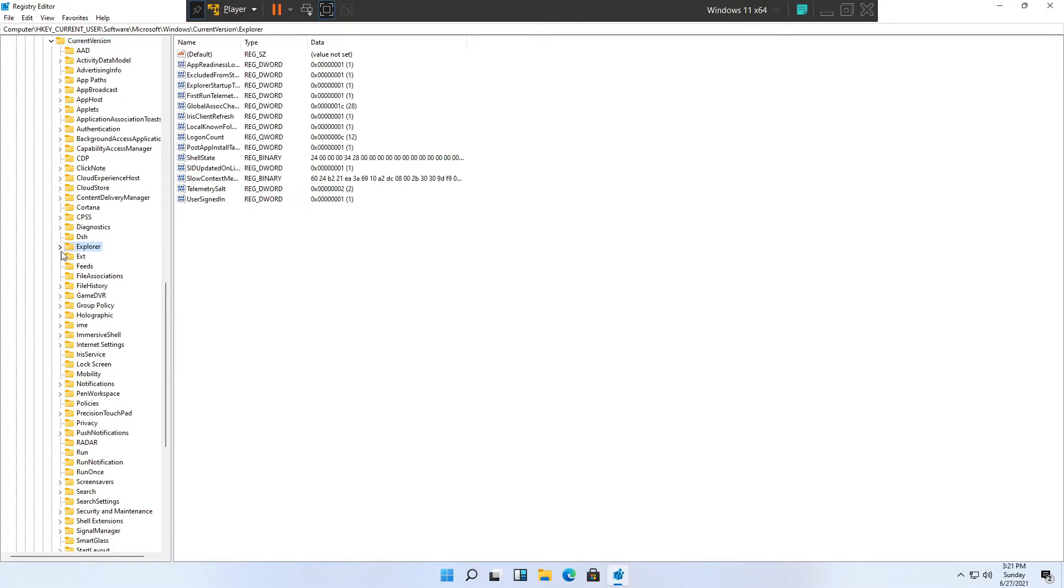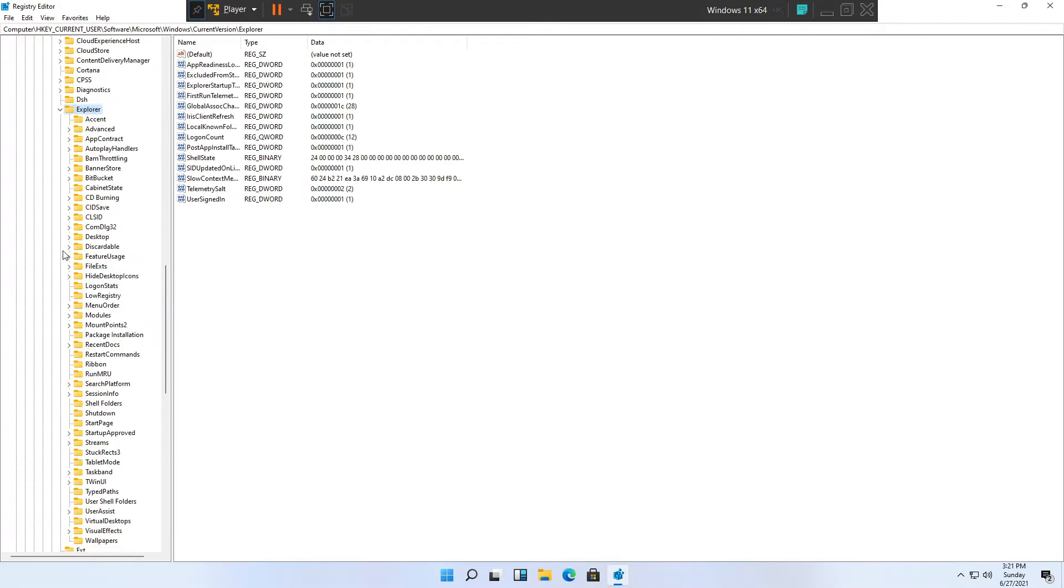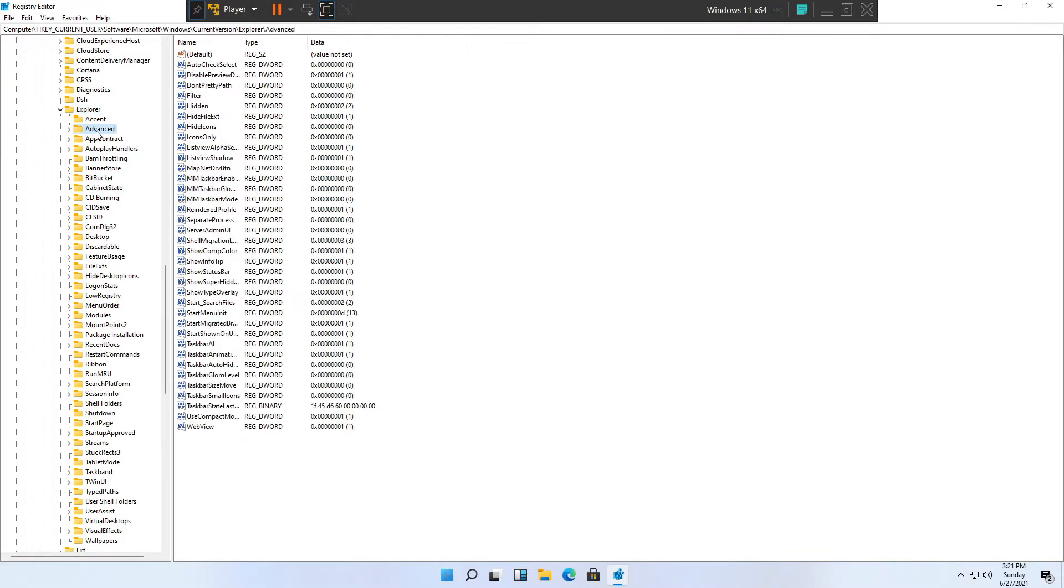Expand the folder Explorer, and finally you will need to click on top of the folder Advanced. You do not need to expand it anymore, you will just need to click on top of it.